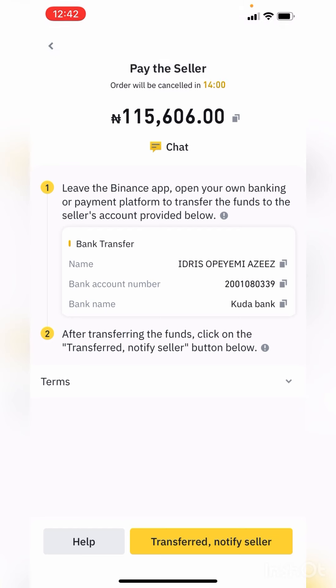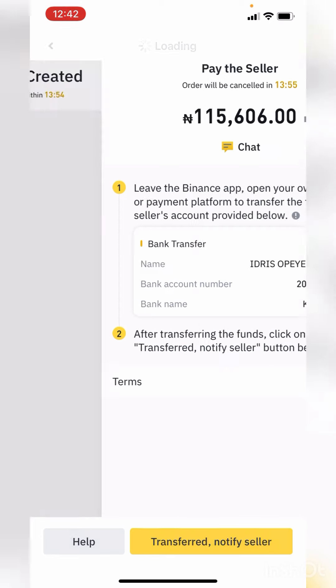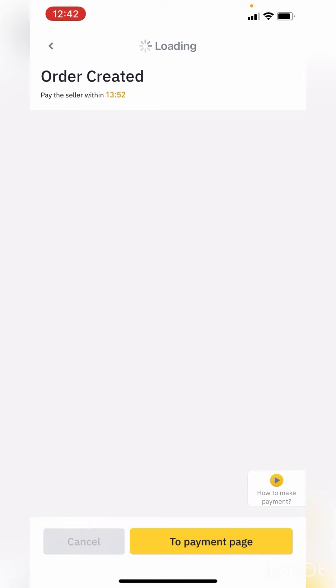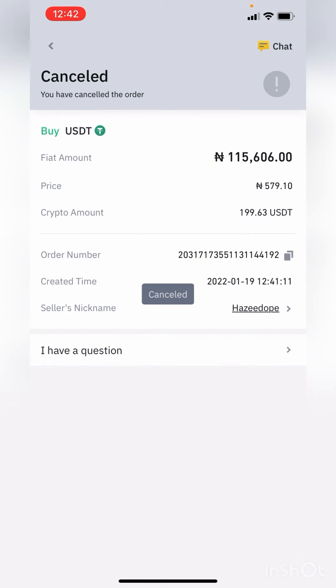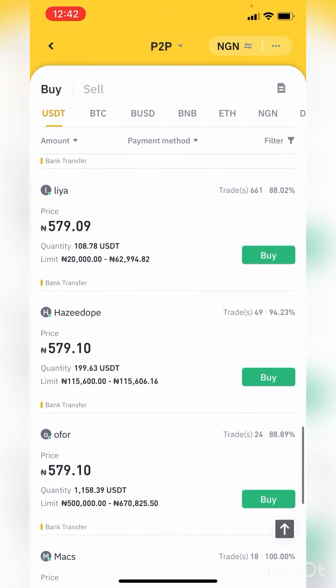I am not going to complete this buy now, so I'll cancel the trade. But once you make the payments, please make sure the USDT is released to your wallet before you cancel the trade. Thank you very much for staying with me, and please don't forget to subscribe to my channel.